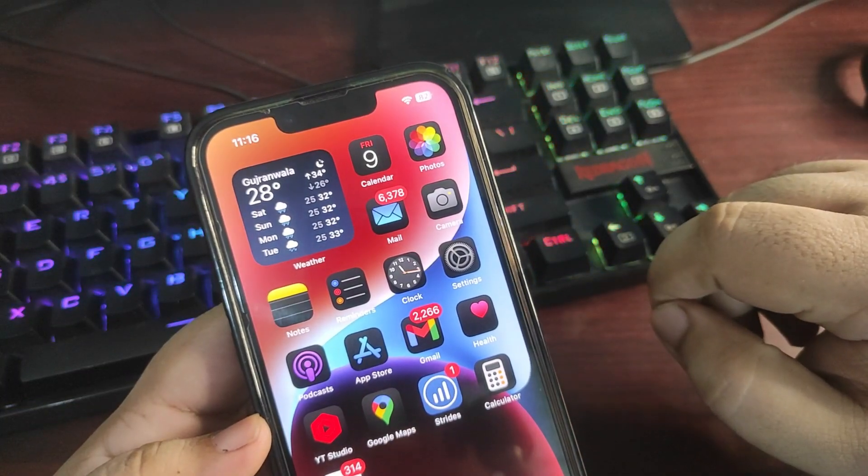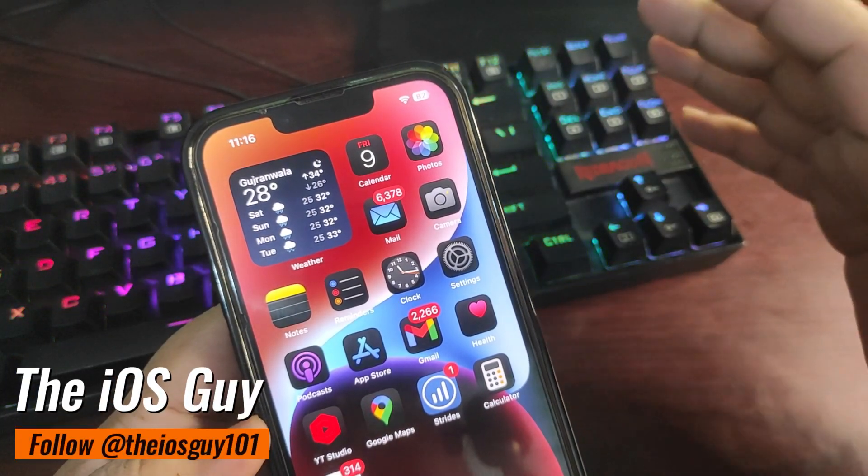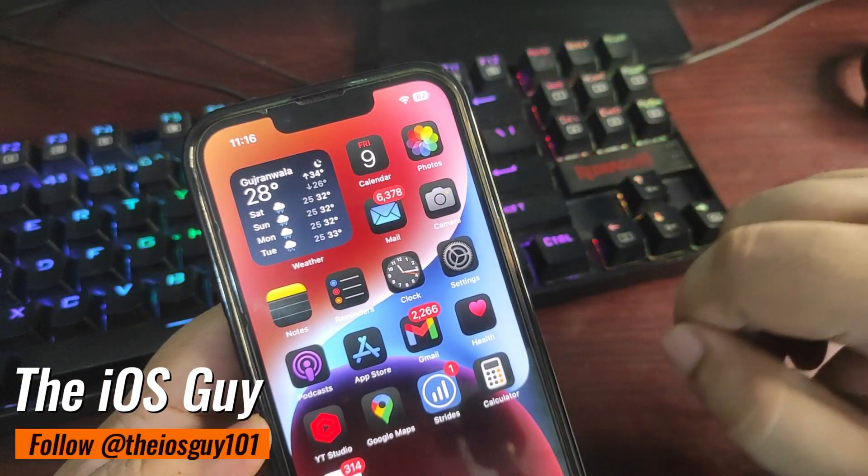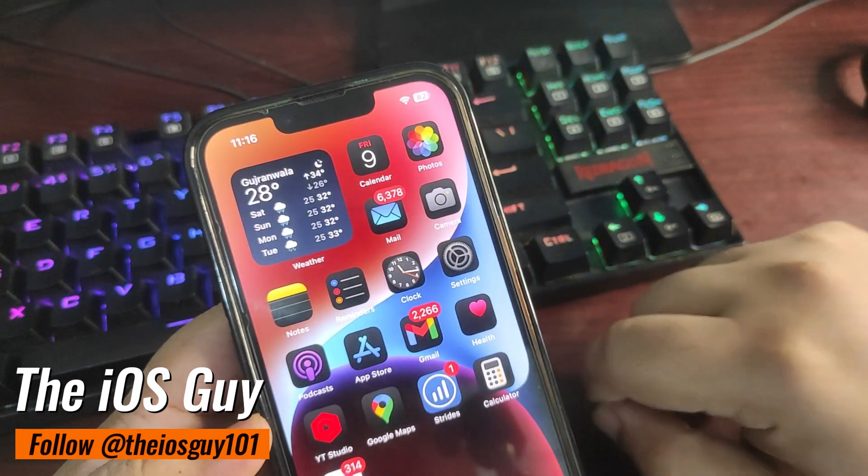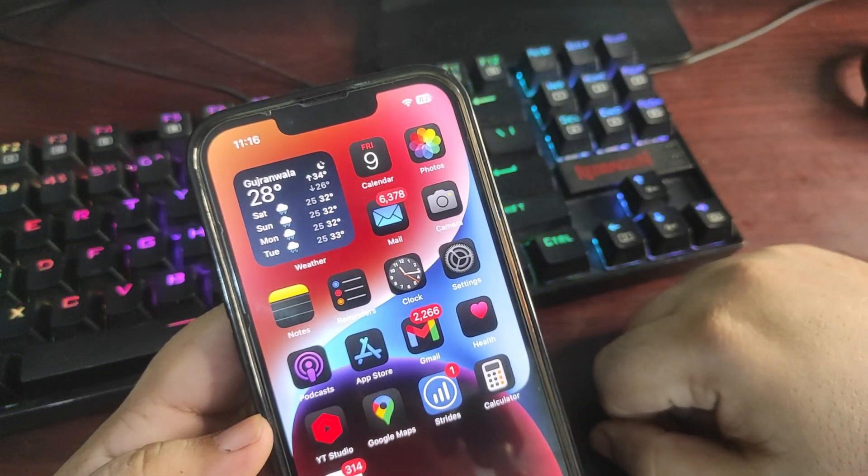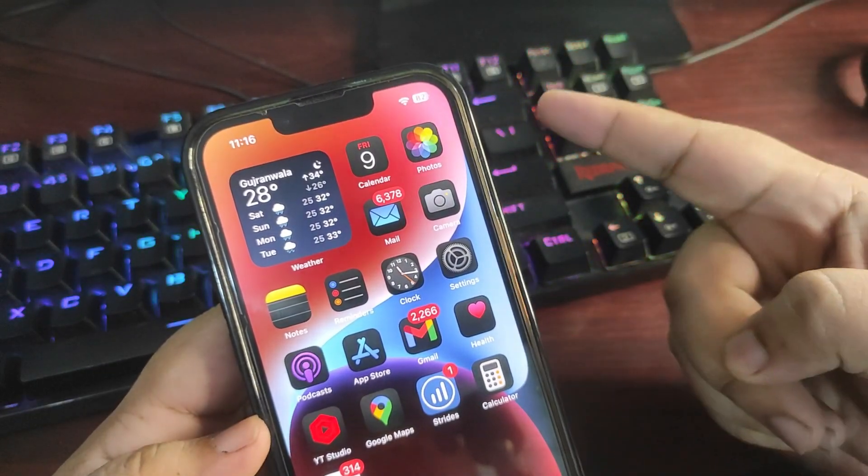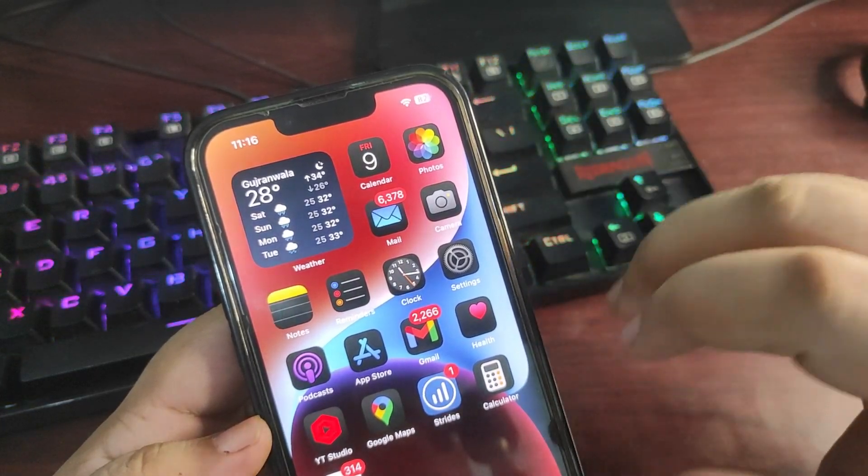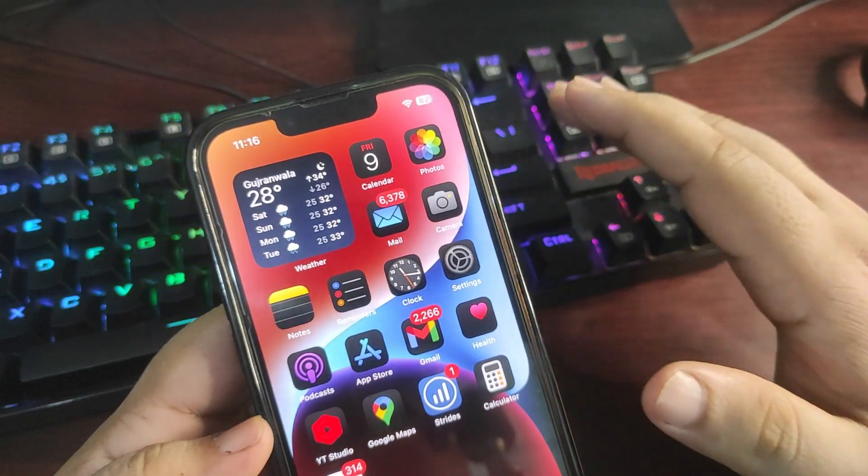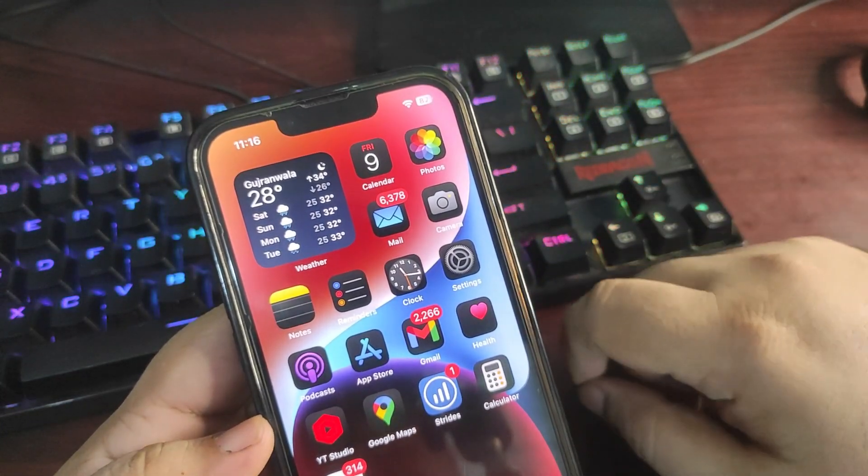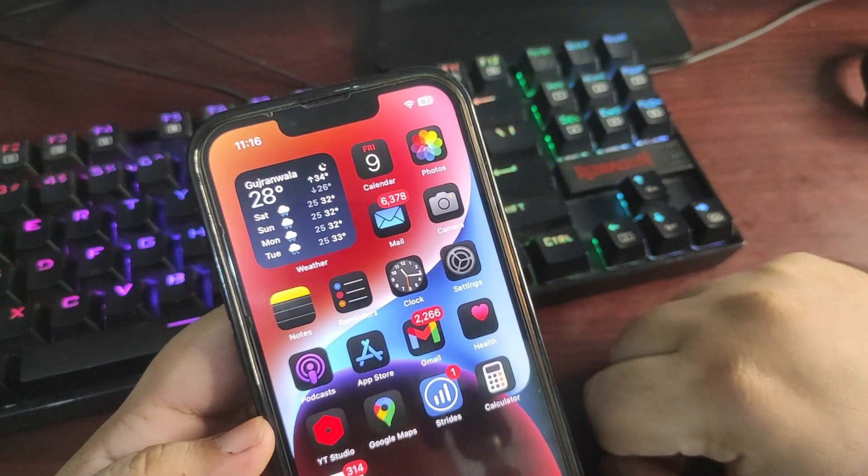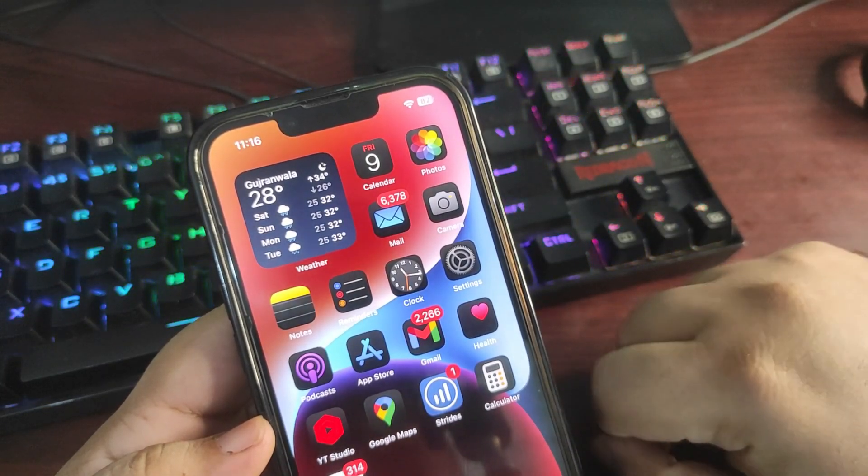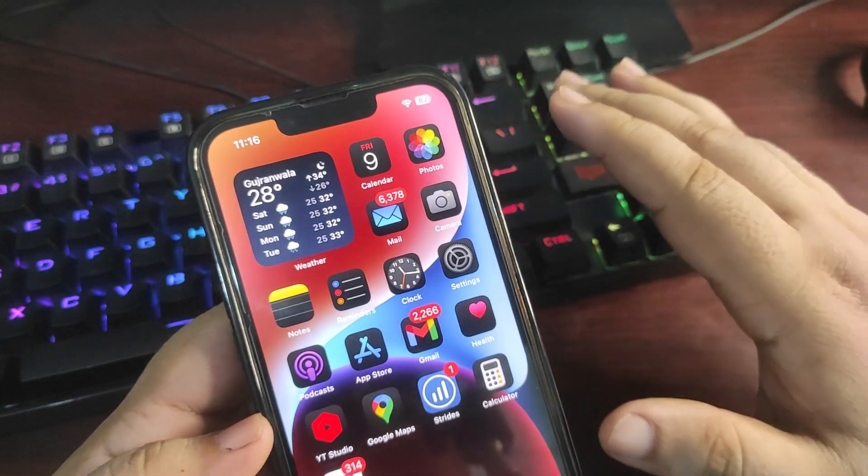Hey guys, welcome back to the channel. Welcome back to another video. iOS 18 Developer Beta 5 is out for a while. In today's video, I'm going to talk about the performance, the battery life, and how this is running. Also, I'm going to talk about when we can expect to see iOS 18 Developer Beta 6.